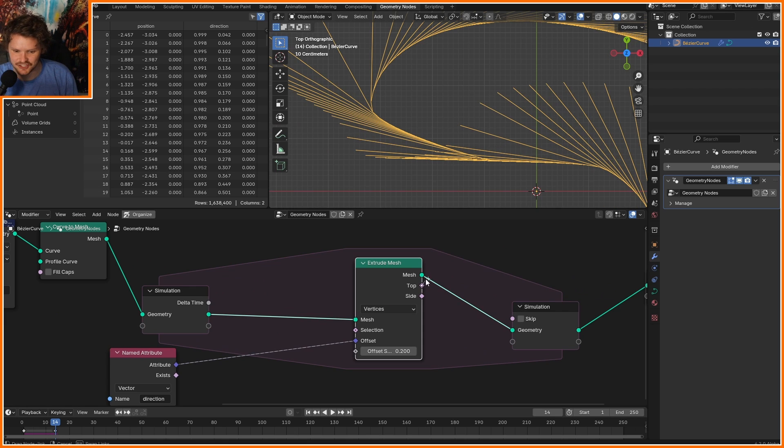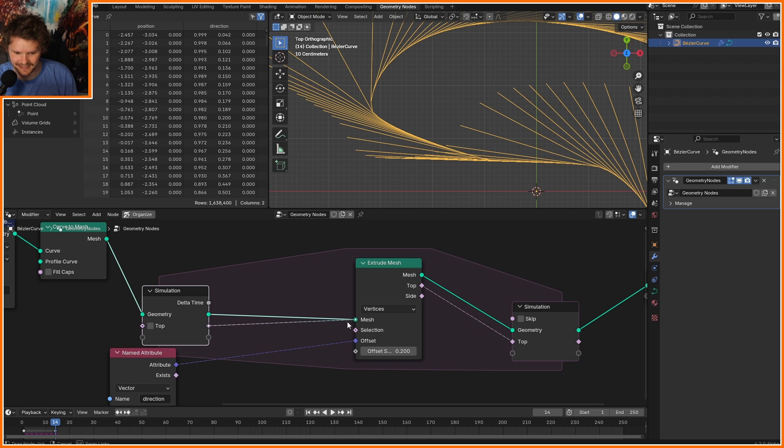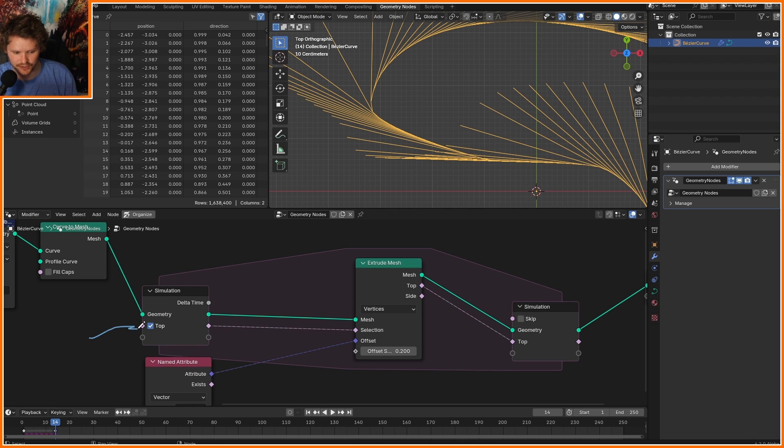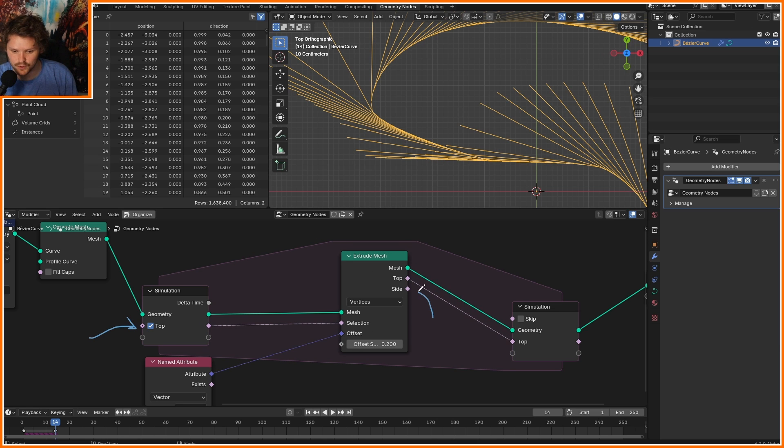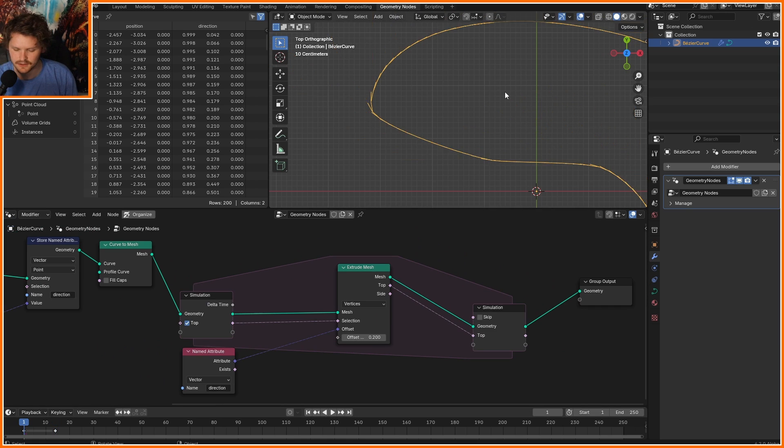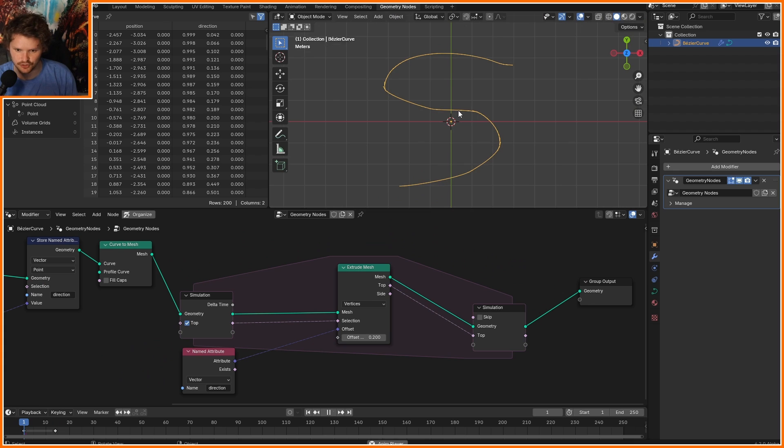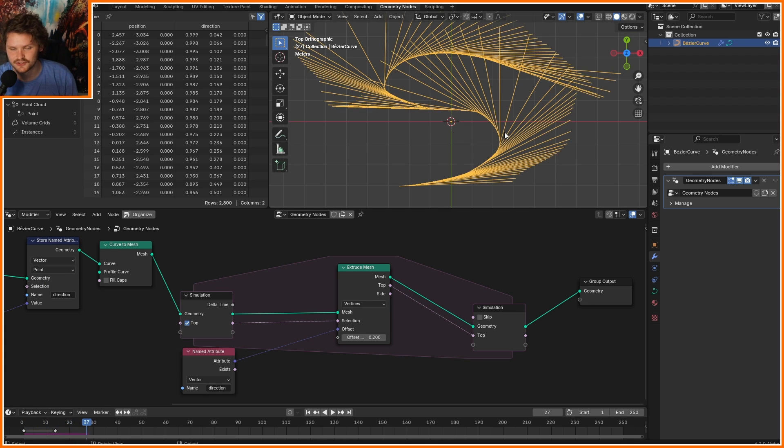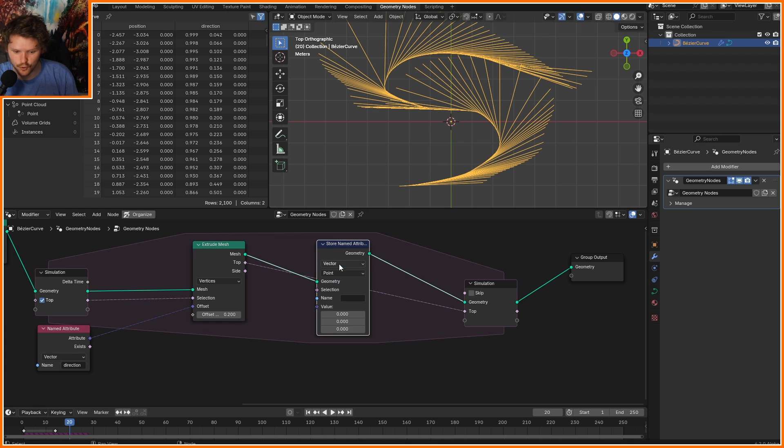Take the top of this extrusion, which is to say the end point, and connect that into the selection, making sure it's enabled. Initially, we're going to say extrude everything. But then we are going to isolate the end point that's going to feed back into there. This should look exactly the same, but now we only have 2,000 vertices.